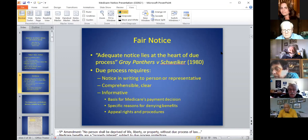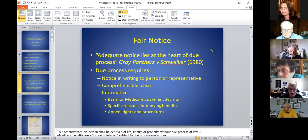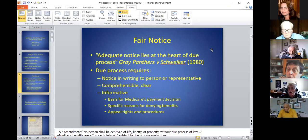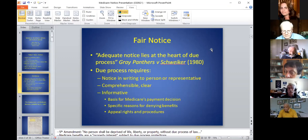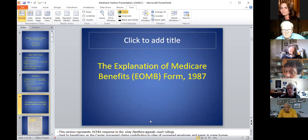The courts said that due process requires written notice to the person affected or their representative. That notice must be comprehensible—written in clear terms, not legalese. It has to be informative, telling you why Medicare made the decision it did, giving specific reasons for denying benefits rather than something general and vague. And it must tell you about your appeal rights and procedures. Let's look at what came out of those decisions.